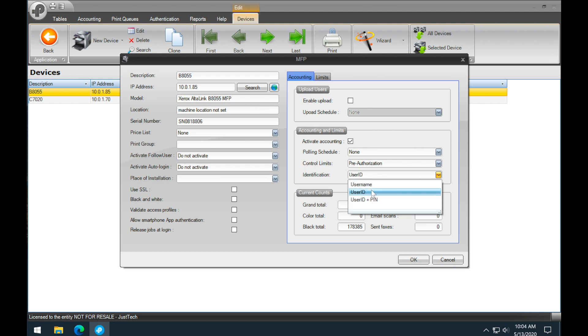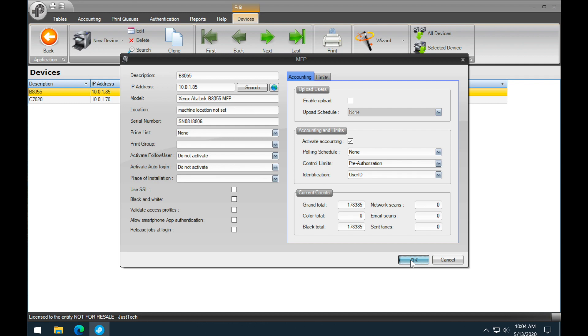By default, username is selected, but if you choose user ID, both user ID and usernames will work. Hit OK to save.